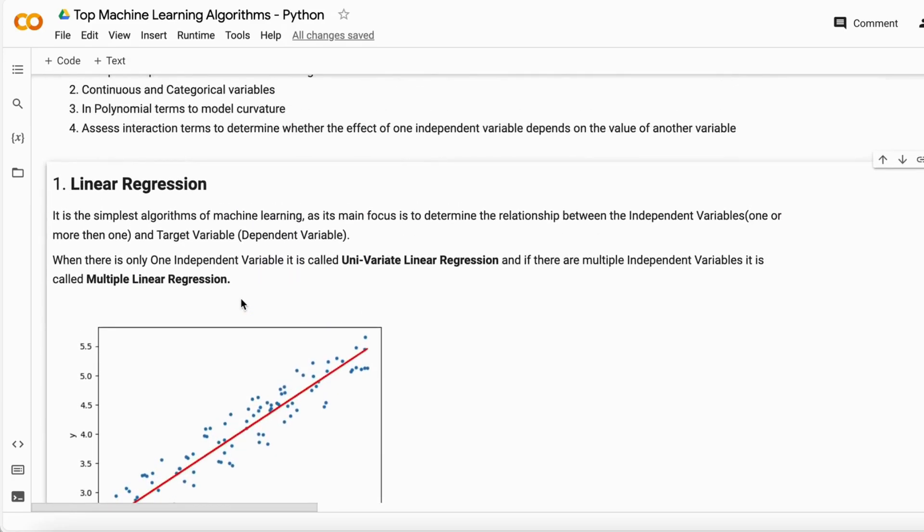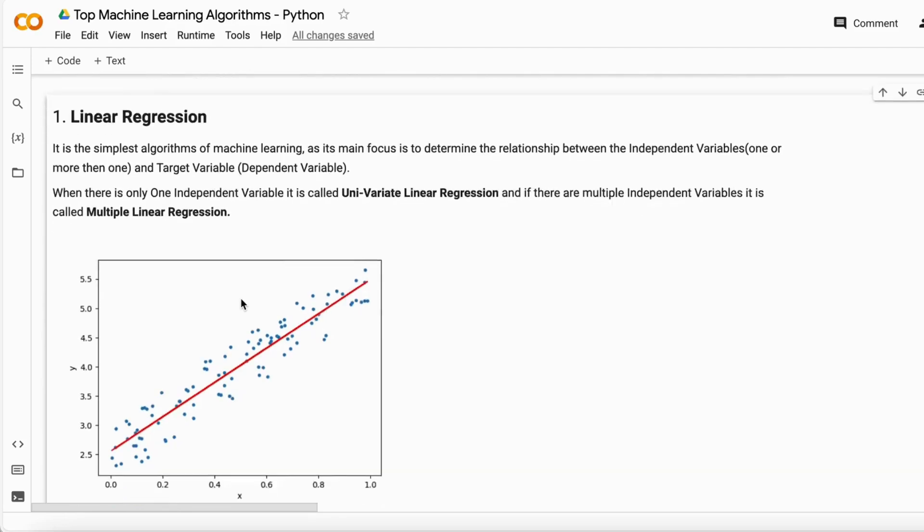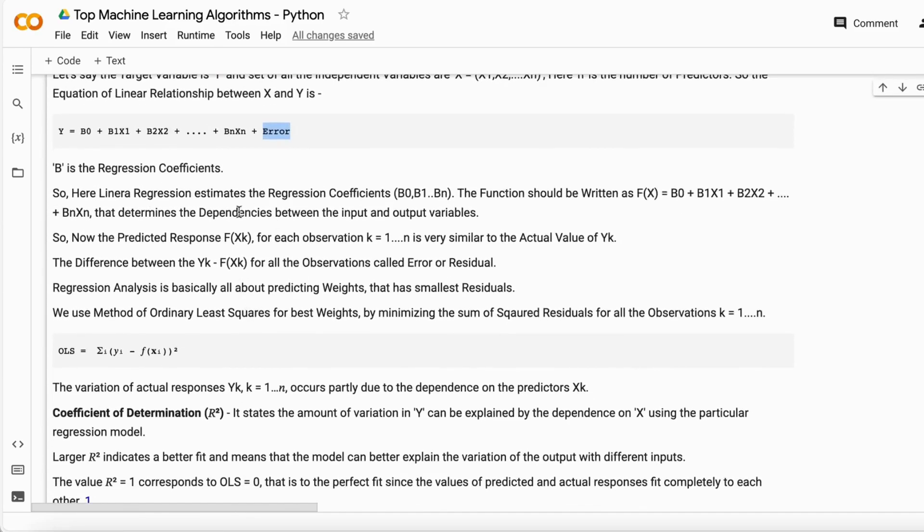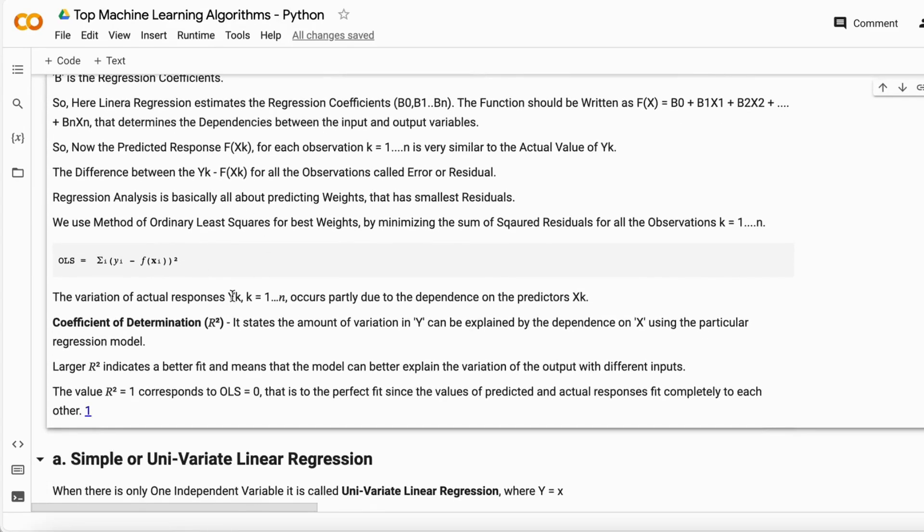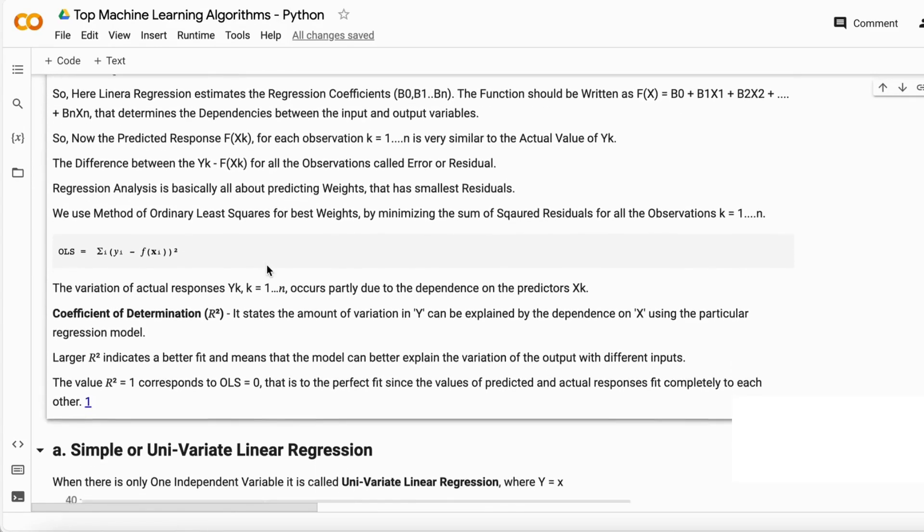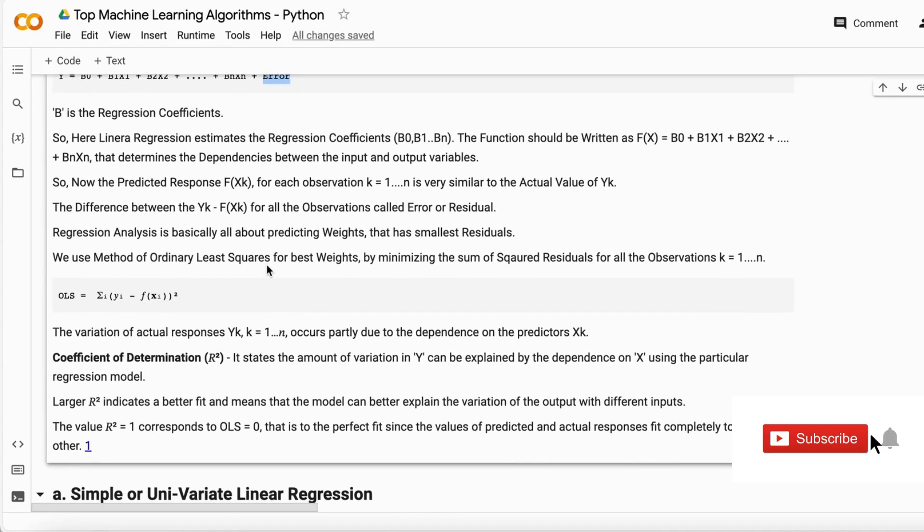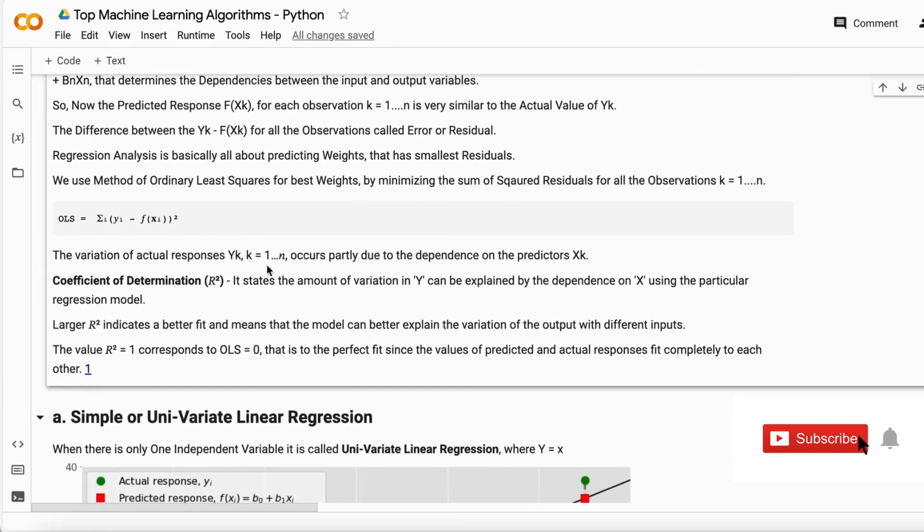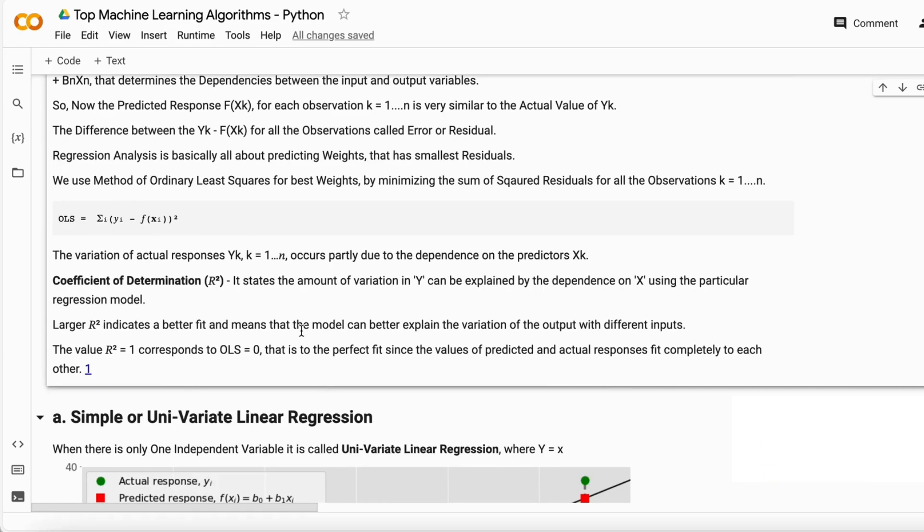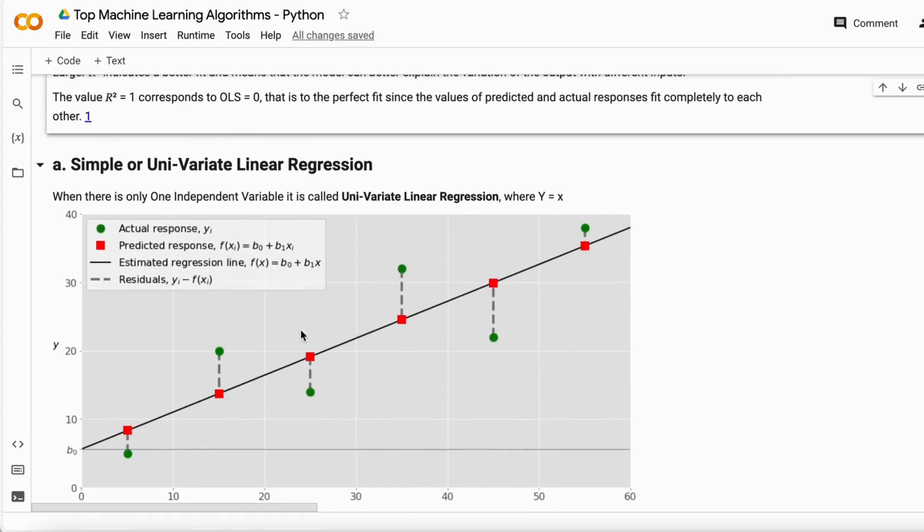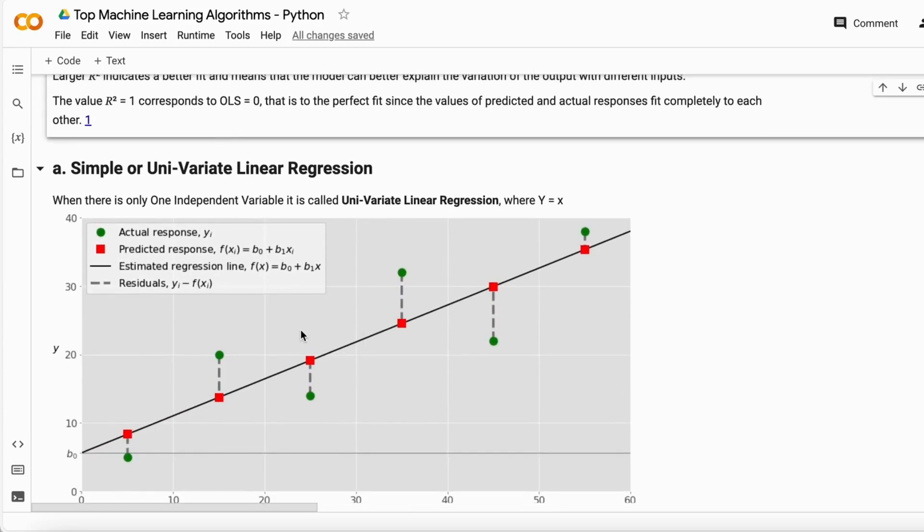If you completely understand what linear regression is, its types, and how its mathematics works, in the next video I will tell you about simple or univariate linear regression and we'll build a project on that. Thank you so much.